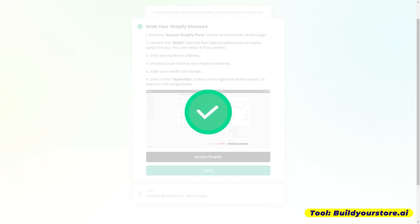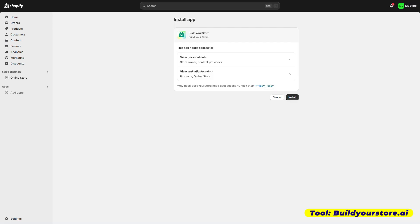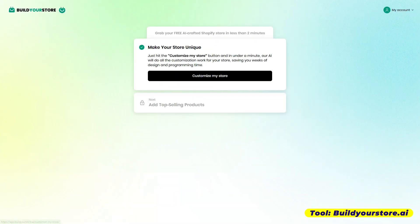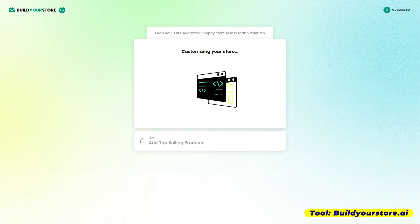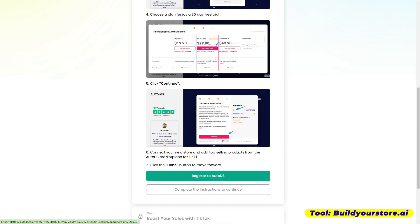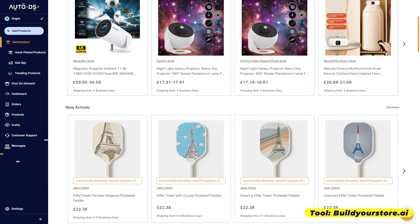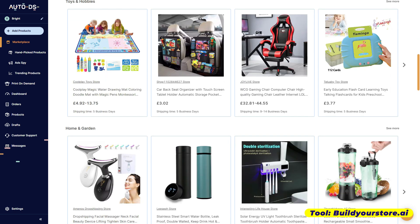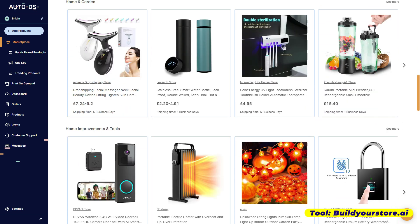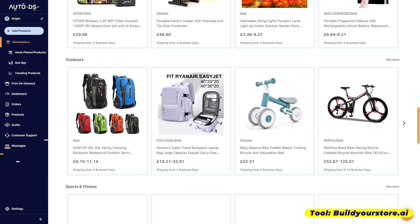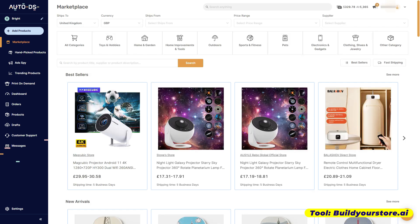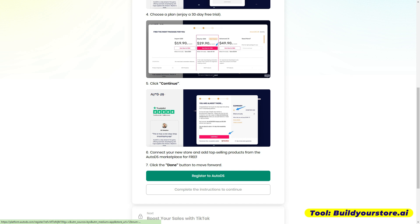What we have to do next is we are to install the Build Your Store AI as an app doon sa Shopify account natin. Kailangan natin yung gawin kasi yung Build Your Store yung gagawa ng store natin. After that, we are going to install AutoDS. Yung AutoDS is an all-in-one dropshipping platform — basically, you don't have to find the products yourself anymore. Instead na ikaw yung makahanap ng supplier one by one, you already have a platform where you can see everything. Kukonect natin siya doon sa store natin — just follow the instructions.